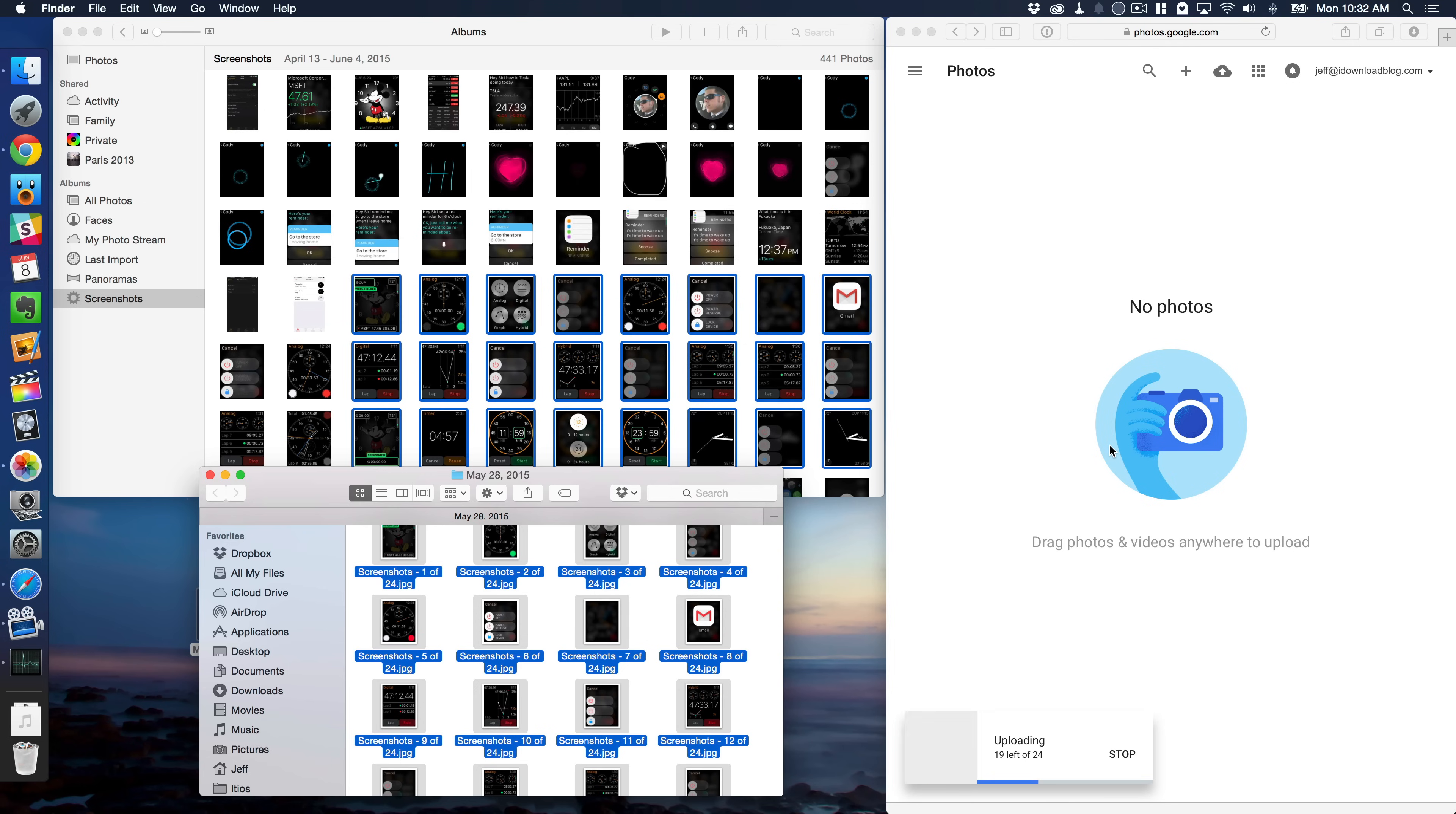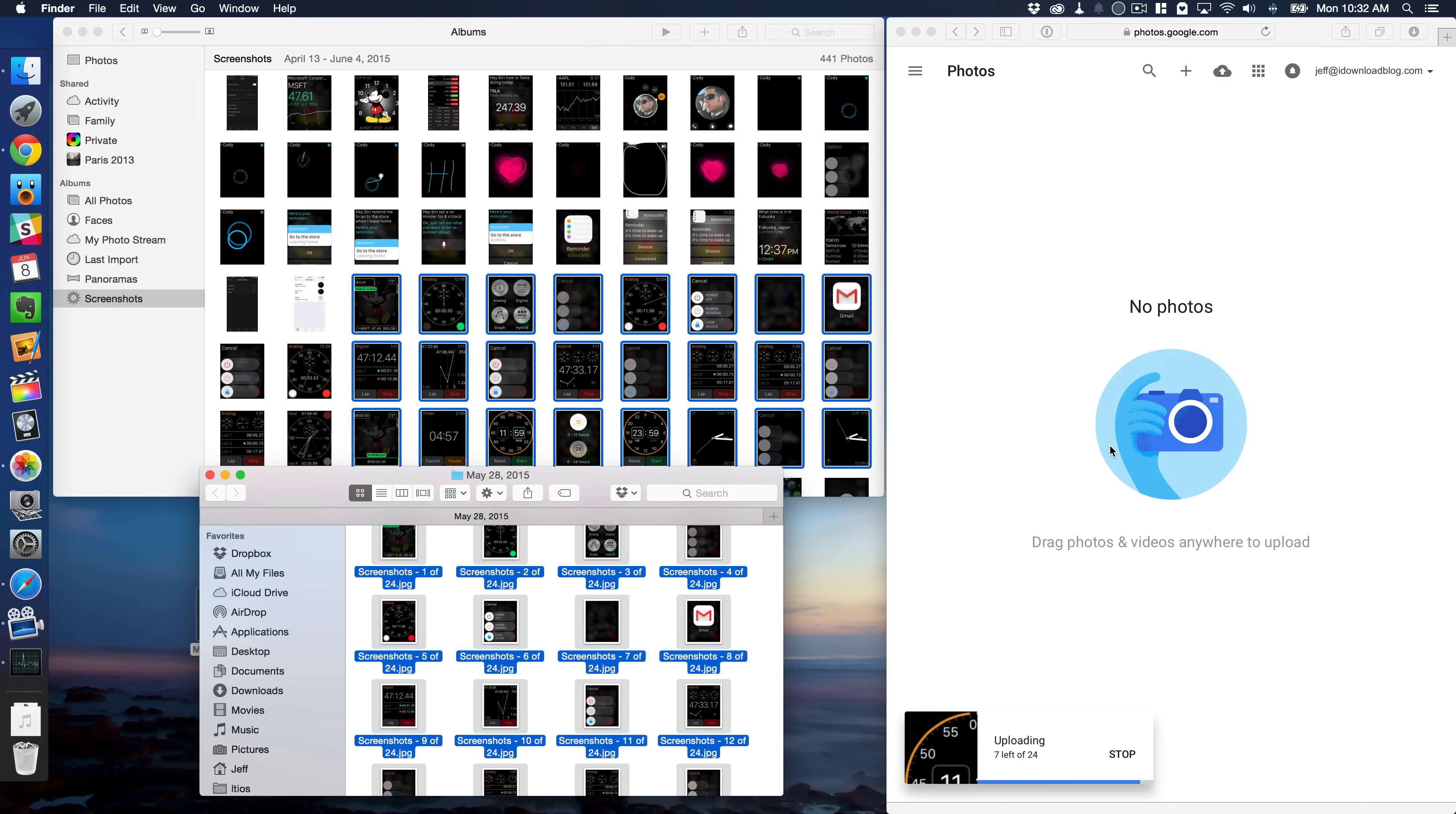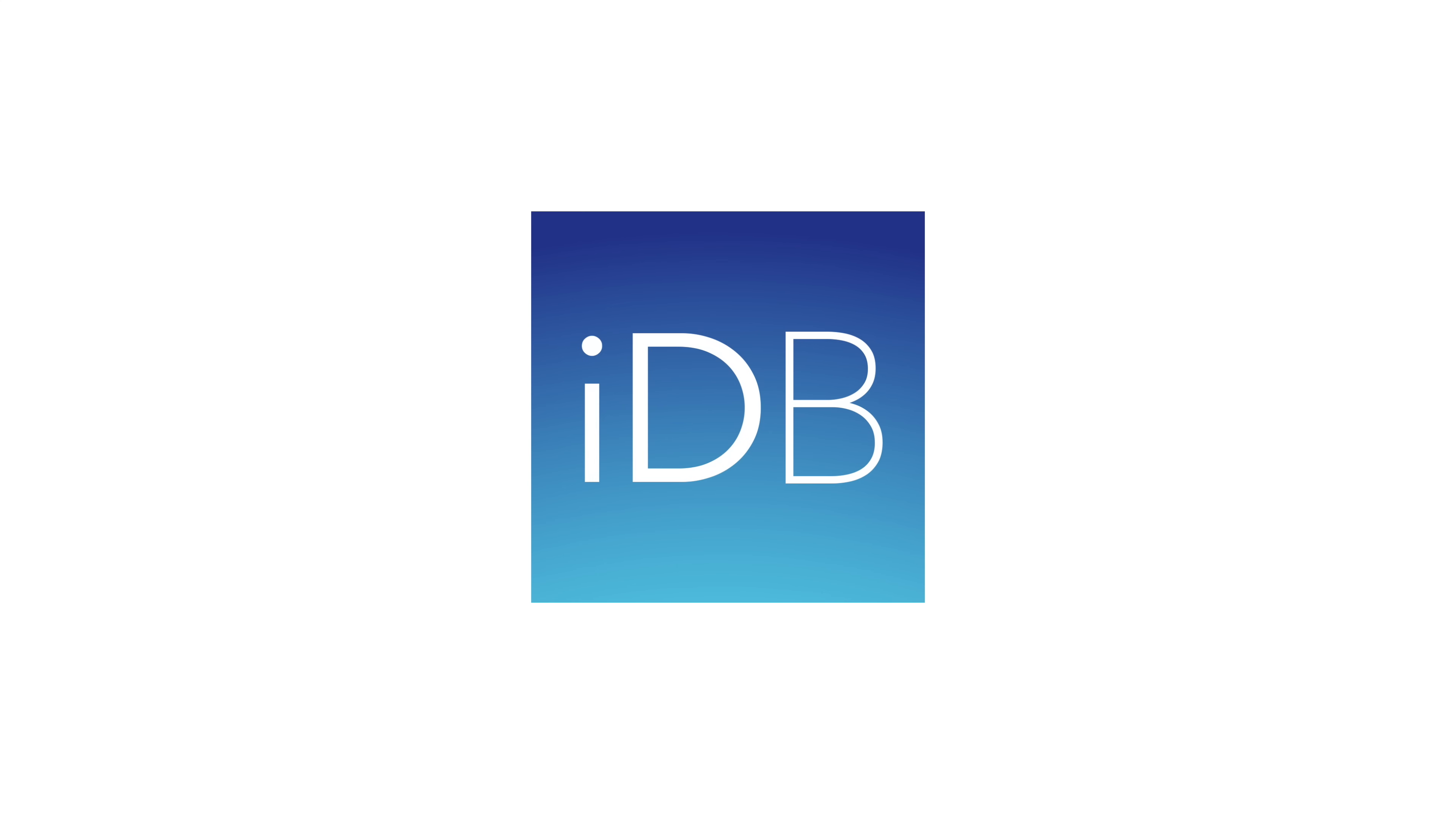And once it's done, it'll prompt us to create an album or add that group of photos to a new album. So a couple of quick and dirty ways to get photos from the Photos app for Mac over to Google Photos. I hope this was able to help you out. Let me know what you think in the comment section. This is Jeff with iDownloadBlog.